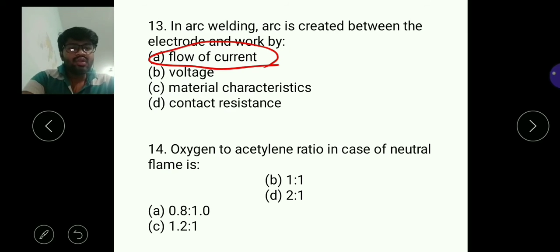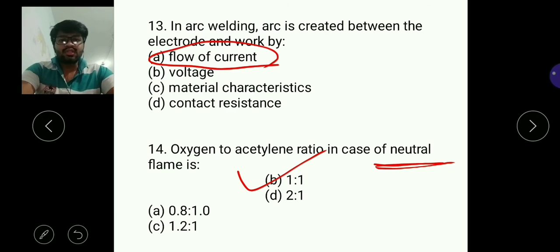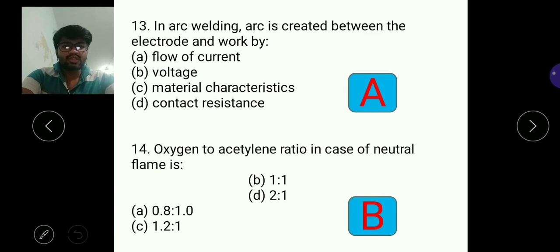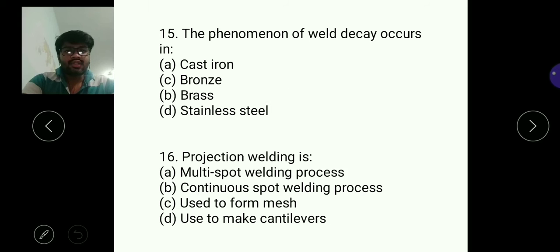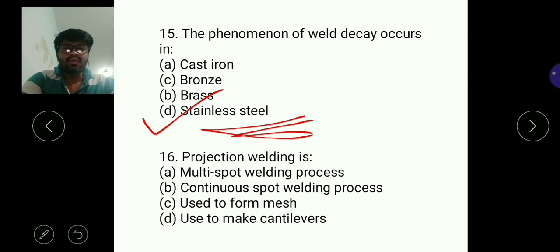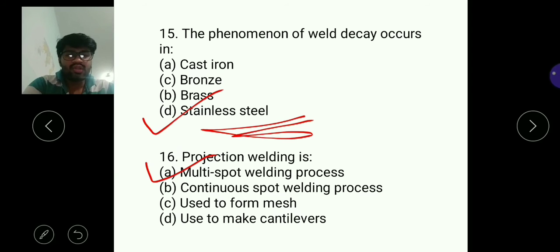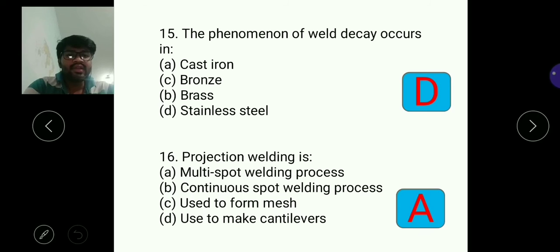Question fourteen: the oxygen to acetylene ratio in case of a neutral flame is one is to one. Moving next, question fifteen: the phenomenon of weld decay occurs in stainless steel — try to remember this. Question sixteen: projection welding — in projection welding we are welding at different spots, so it is a multi-spot welding process. A is the answer. For question fifteen, D, and for question sixteen, A.